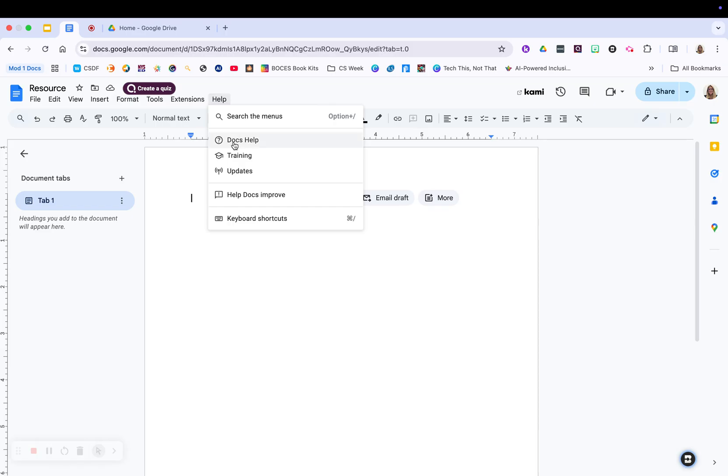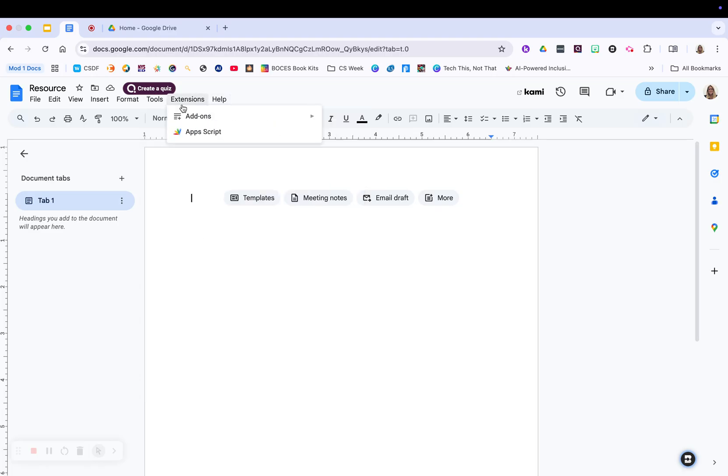And then you always have the ability to ask for help. So you can search the menus, you can go out to Docs help, you can go for further training, and then you can see all your keyboard shortcuts within that menu.